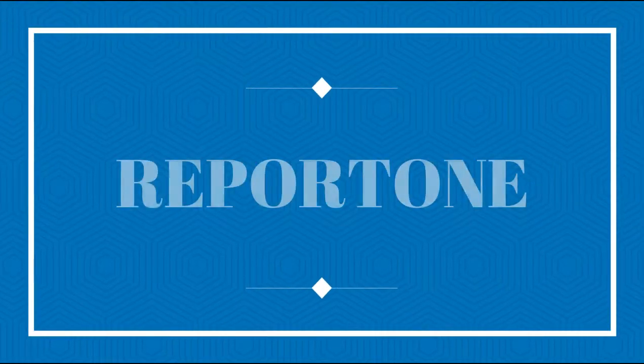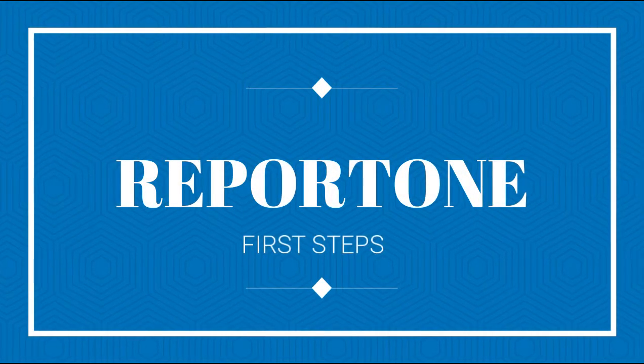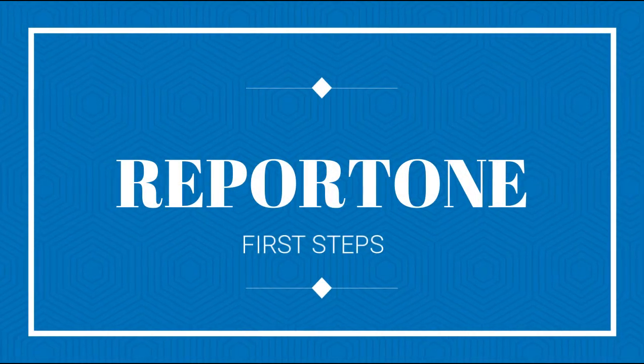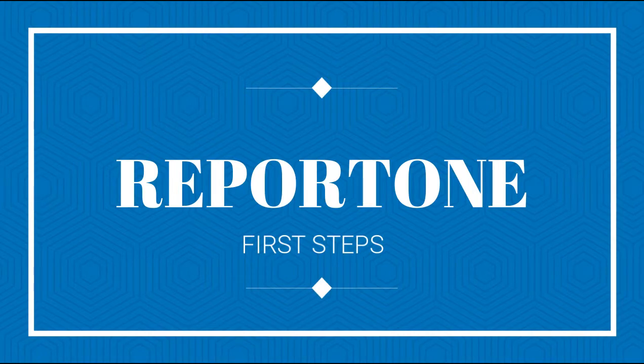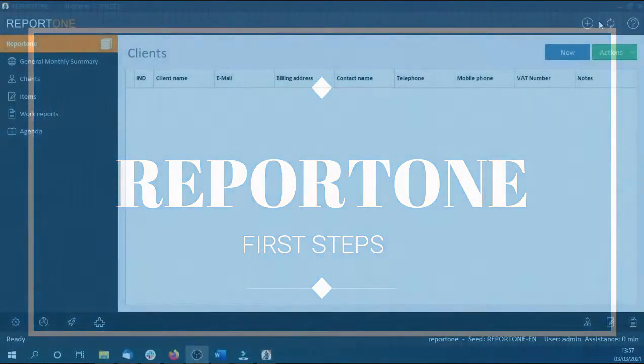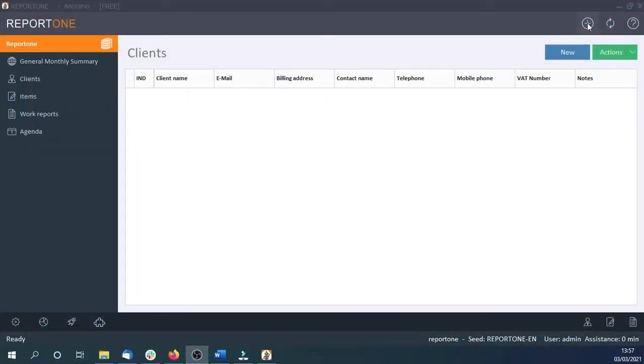Welcome to the video presentation of Repertone, the best system to manage your technical interventions and work team. Let's see how to create our first technical intervention.